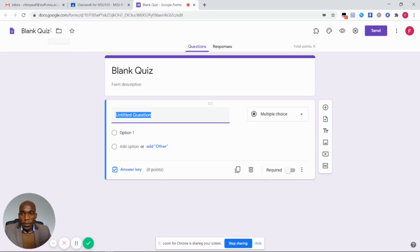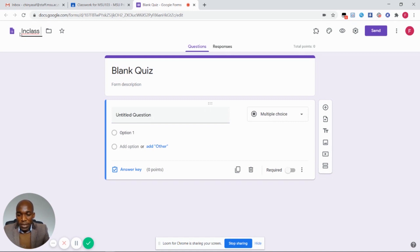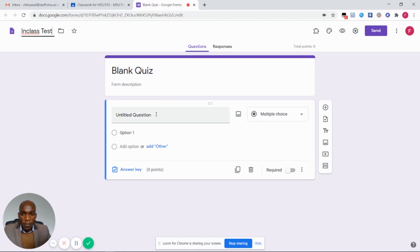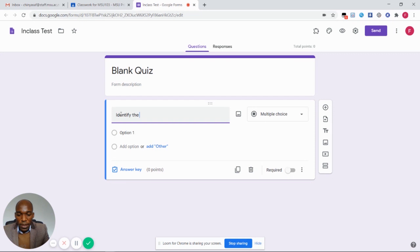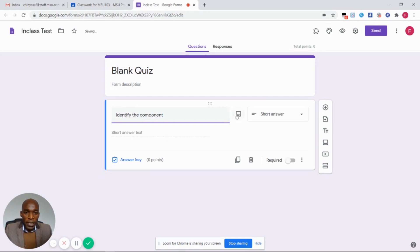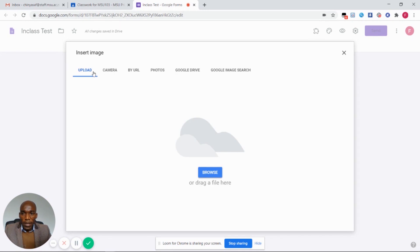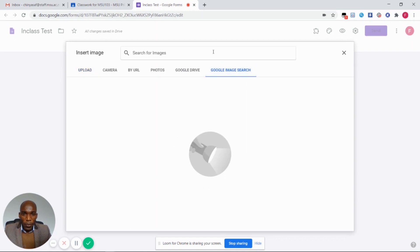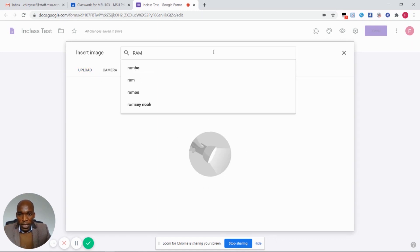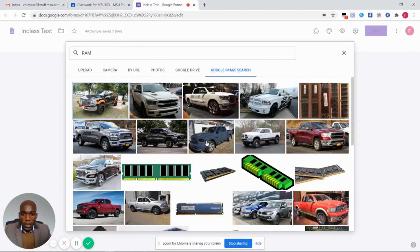You are going to click on blank quiz so that you set your quiz. On this blank quiz you are going to change the title to in-class test. We are going to set our first question which is to identify a component. I'm going to upload an image either from files on my computer, from camera, from photos, from Google Drive, or from the internet.